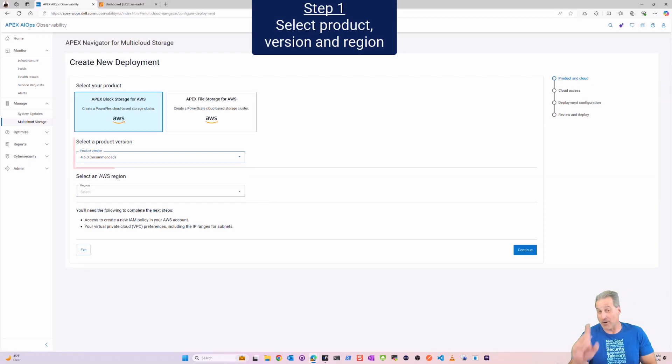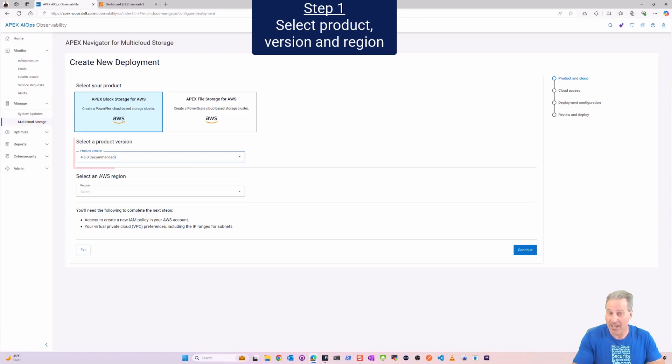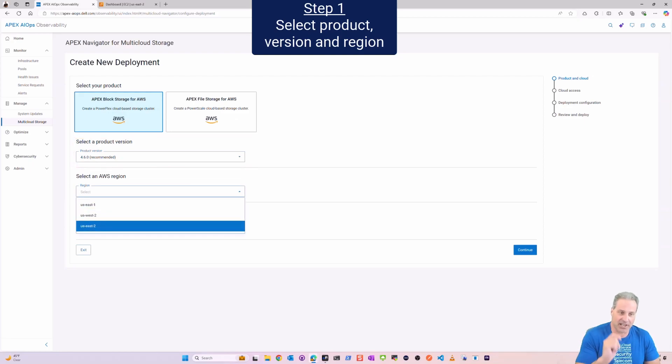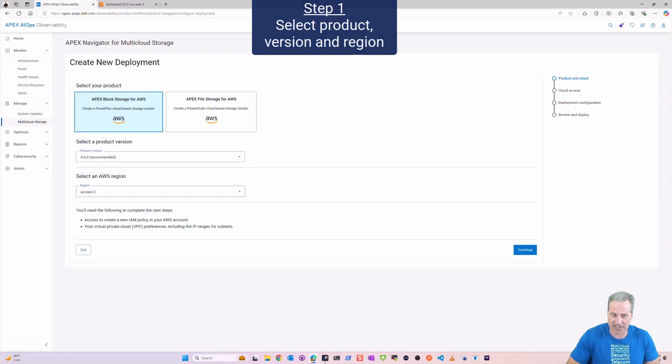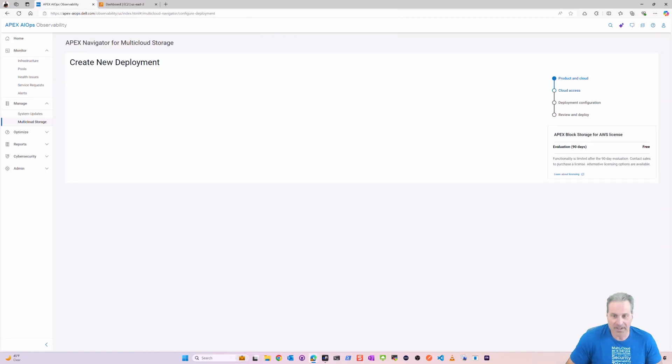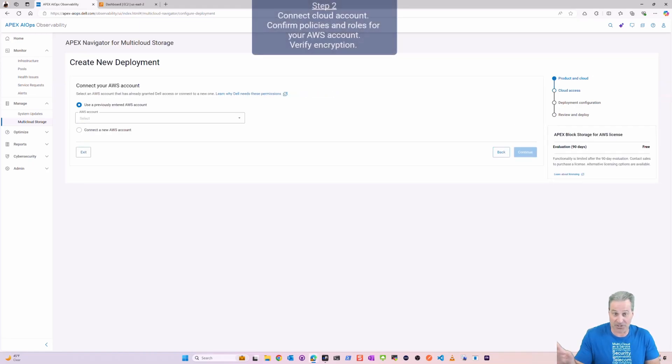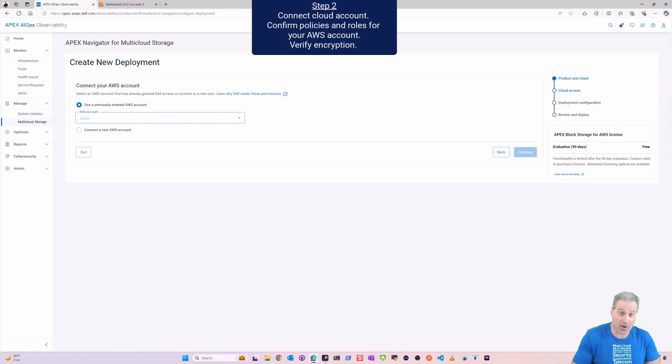Step one, I'm going to pick Block in this case, and remember it's pretty much the same for File, there's a couple nuances with networking but it's the same four steps. So here I'm going to select a version and then a region, in this case US East 2, and I'm going to click Continue. I'm done with step one.